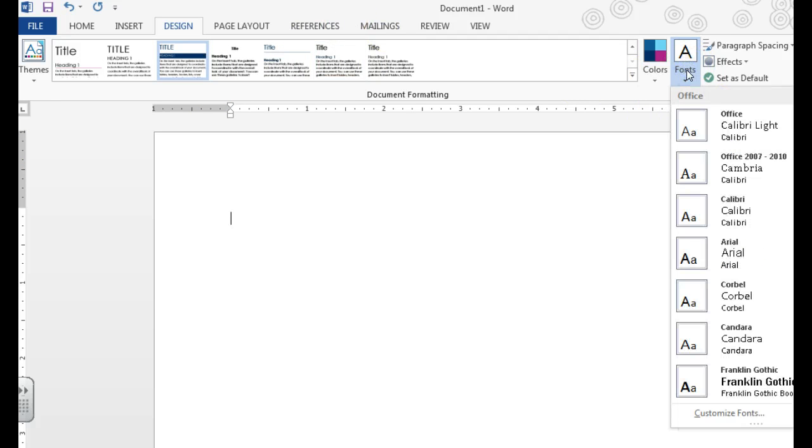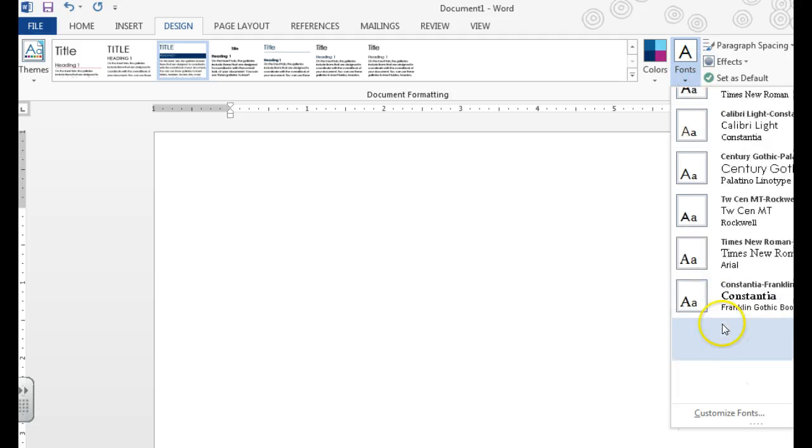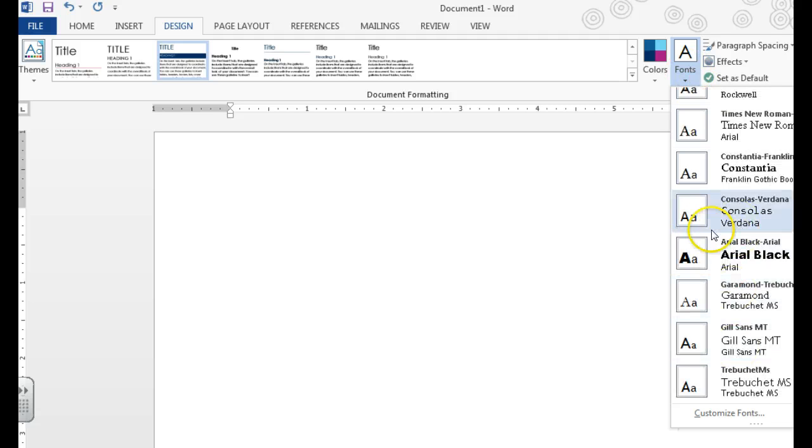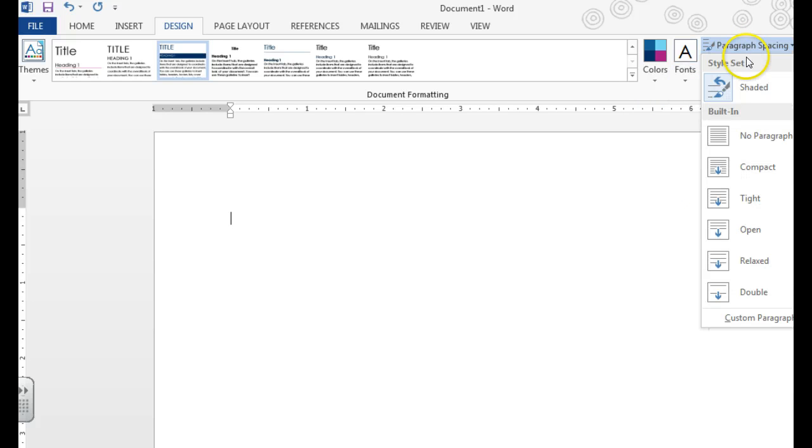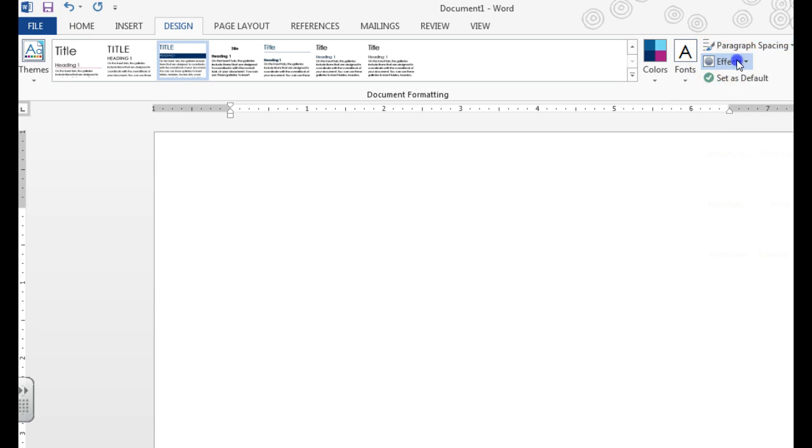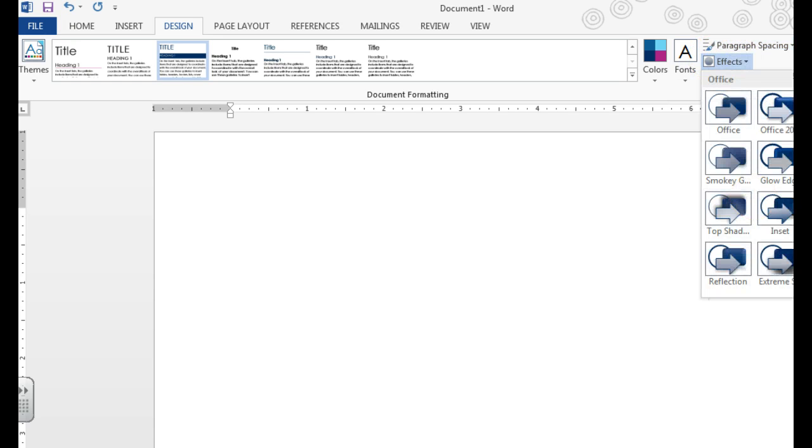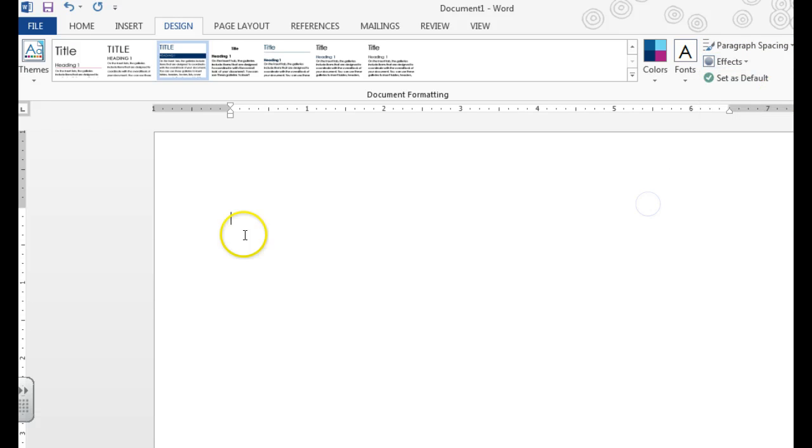If you don't like the fonts that they've chosen, you can choose different font options here. We can adjust the spacing of the document and any effects that we'd like to add.